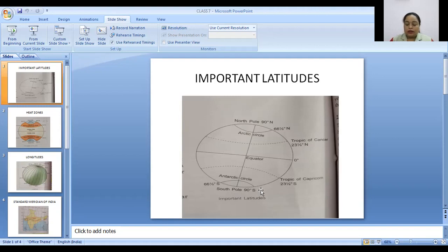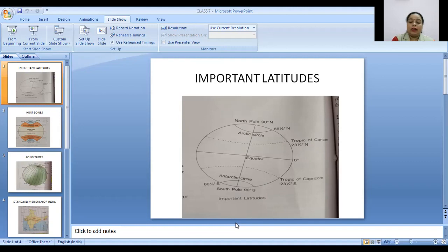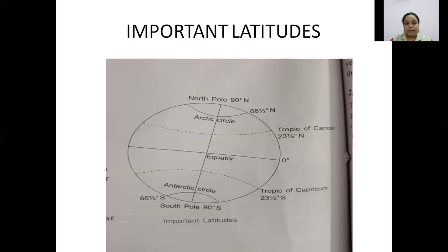North and south are represented as N and S — 90 degrees north N, 90 degrees south S. There are 90 parallels in the northern hemisphere and 90 parallels in the southern hemisphere. So these are the important latitude facts. Now I will tell you about the important latitudes of the Earth.